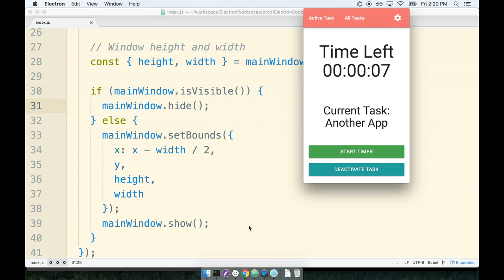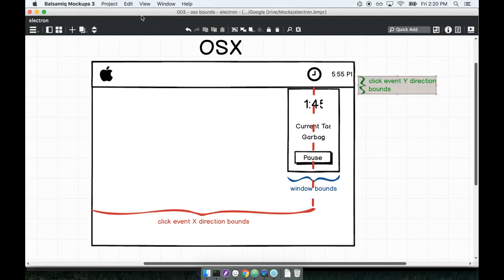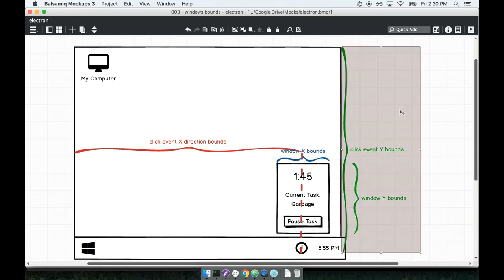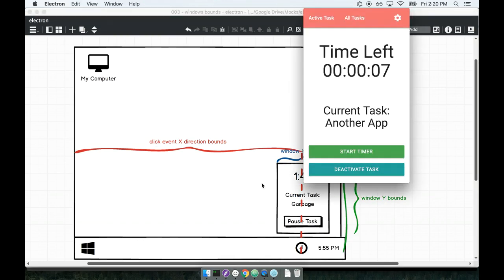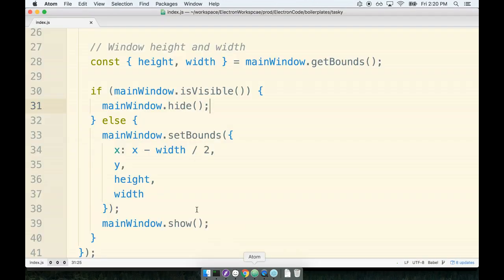So let's do a little bit of fix to make sure that it appears correctly on Windows as well. Here's what we're going to do: we're going to say that if we are on Windows, we want the top left hand corner of the window...